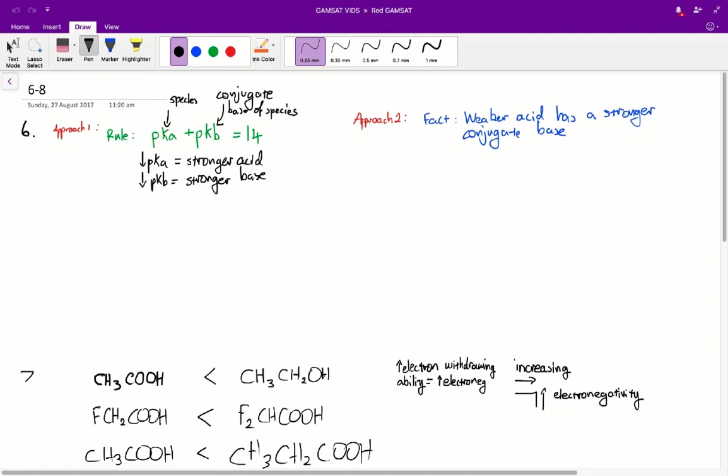If we have a pKa that's quite low, then we're going to have a pKb that's going to be quite high for the conjugate base. Therefore we can say that a strong acid, so an acid with a low pKa, will have a base that has a high pKb and thus it will be a weak base. So strong acids will be weak bases.